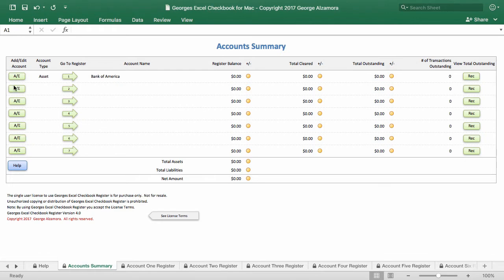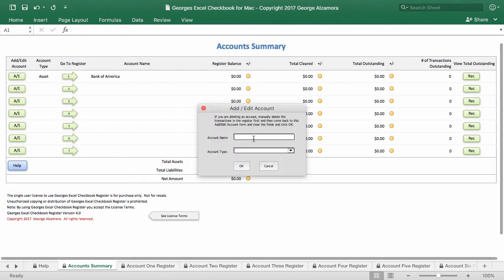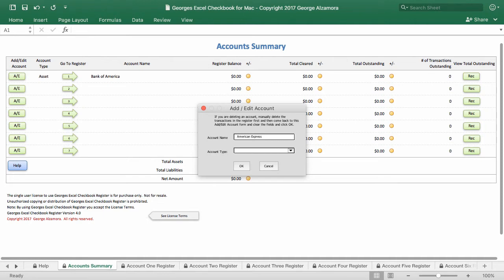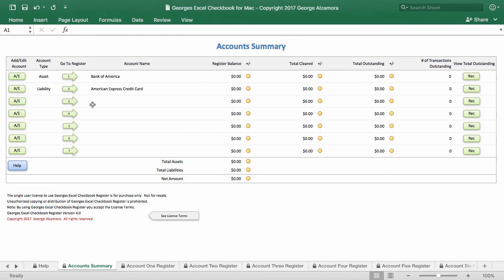And then we'll add one more account. And we'll say that will be a credit card account. So we'll call that, let's say it's an American Express credit card. And in this case, that will be a liability. And we'll just add credit card here at the end. So that's the first step is you add your accounts.